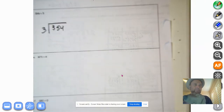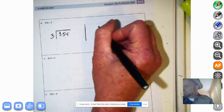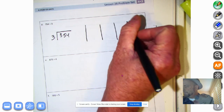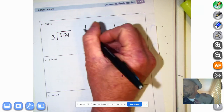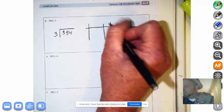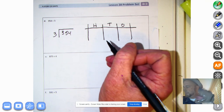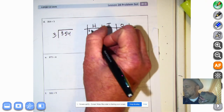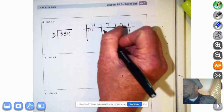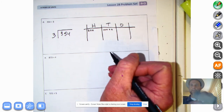Let's go ahead and make a place value chart with place value disks. We have our 1s, our 10s, and our 100s. How many 100s are there, MathMutt? Three — so we'll go 1, 2, 3. How many 10s? 5 tens, which equals 50. How many 1s? 4 ones, which equals 4.